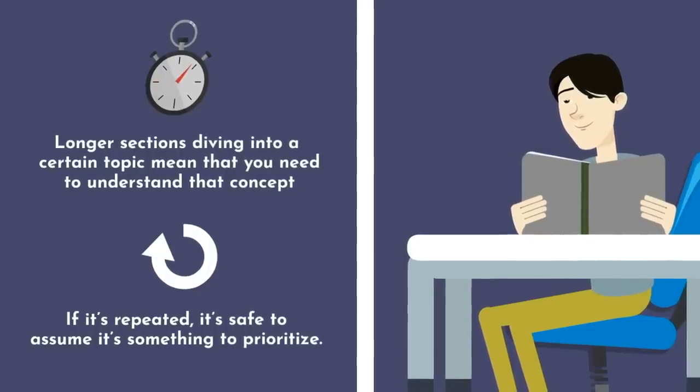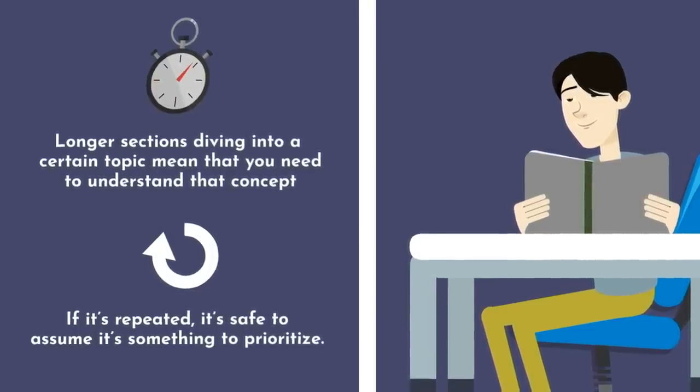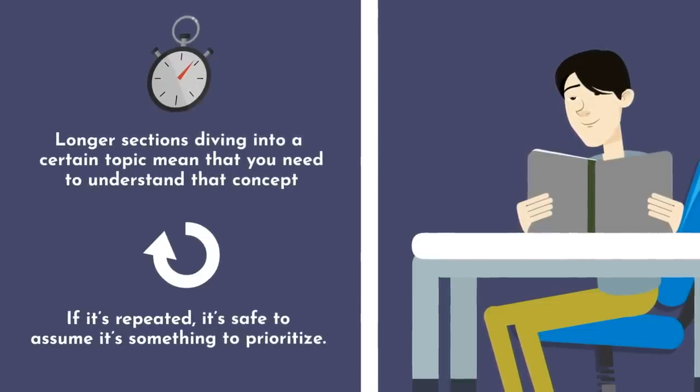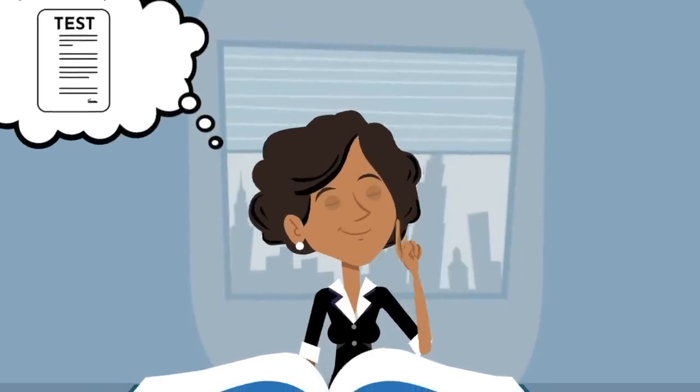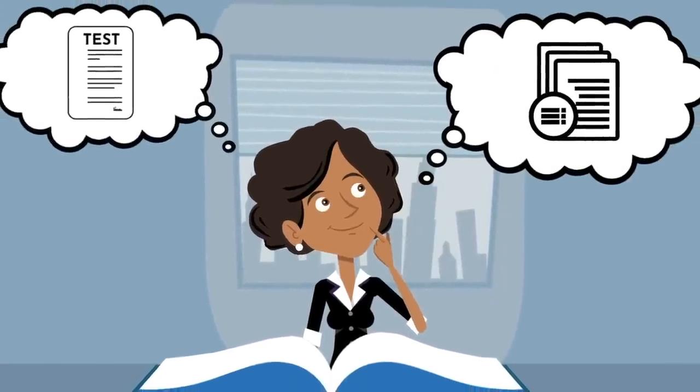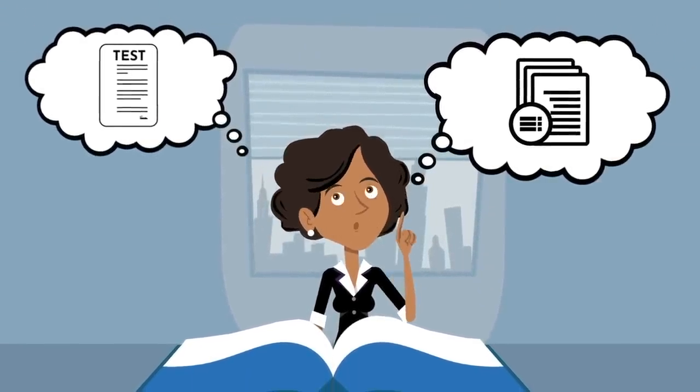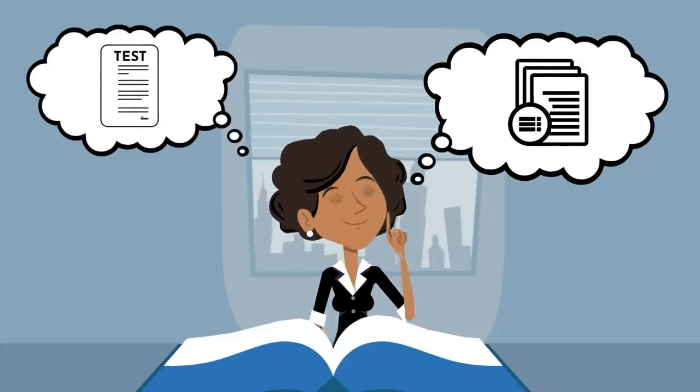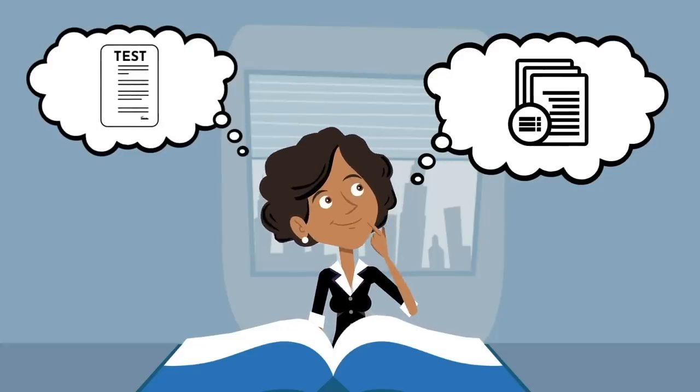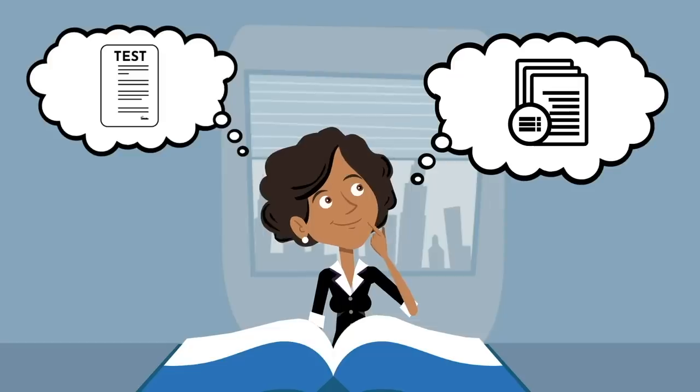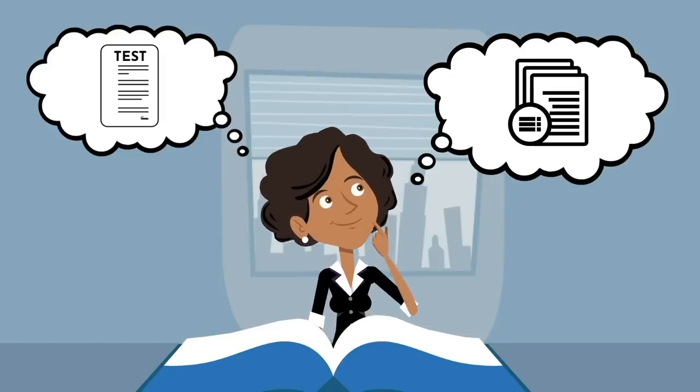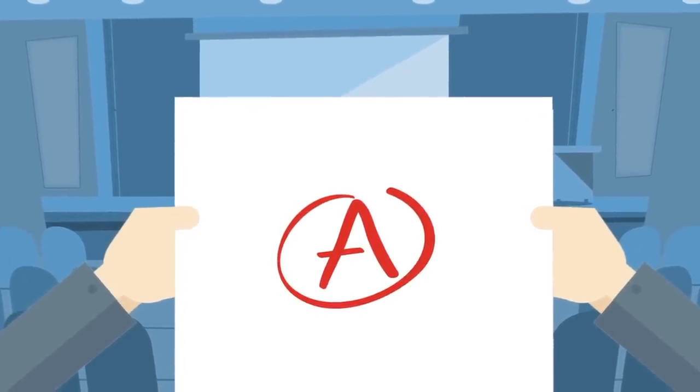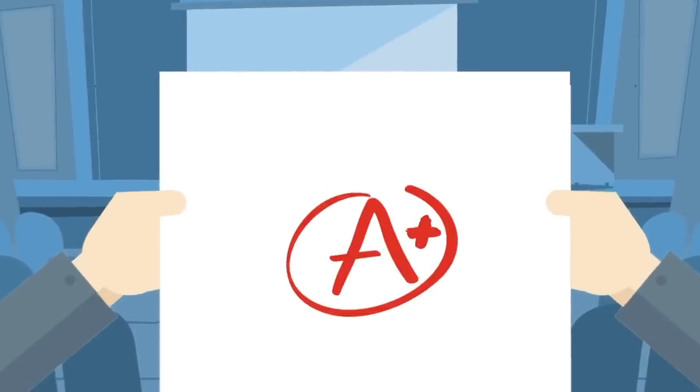Now, there are, of course, exceptions to this rule. Depending on the professor, they may choose to put something highly obscure on the test that didn't seem important and wasn't heavily emphasized. But don't worry too much about that, since it shouldn't really make that big of a difference to you in most cases. Such questions are usually uncommon, and if present, they're not going to be the difference between an A and a B. They're more likely to be the difference between an A and an A+.